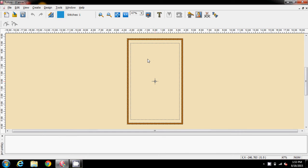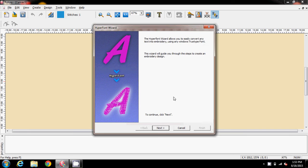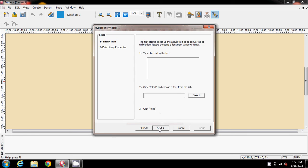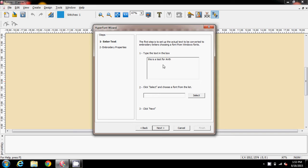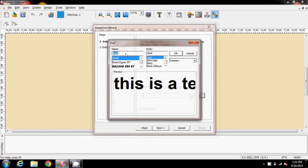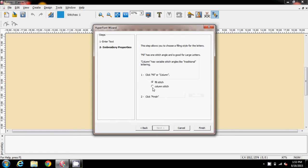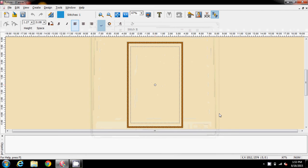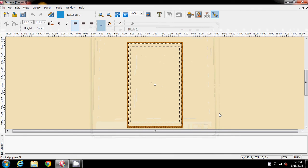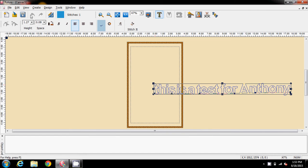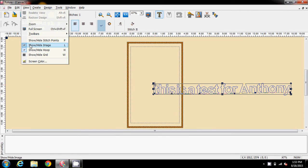Start with a blank hoop and I'm going to do this in hyperfont. So type the text, for the font I'm just going to go with Arial. I know you know how to do all the fonts so I don't need to go through that. I'll do a column stitch, although it probably doesn't matter. Finish that, just want to get it onto the screen.